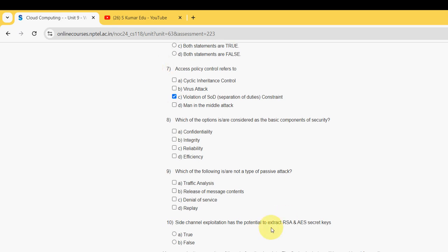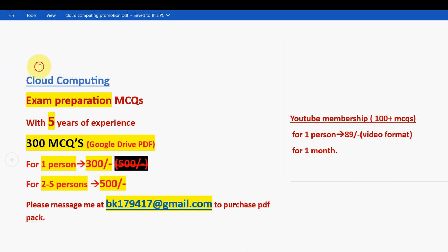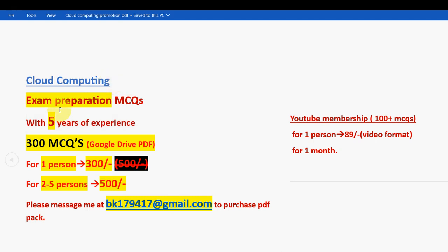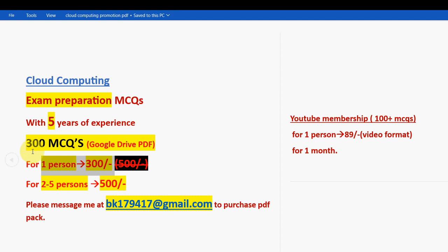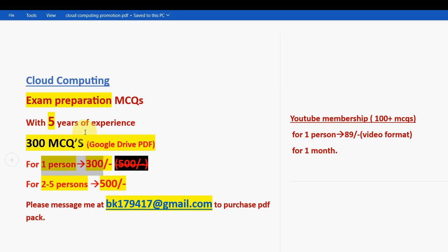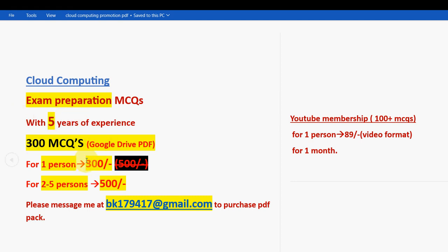Before the next question, I want to make a small announcement regarding cloud computing course exam preparation MCQs. With five years of NPTEL experience, we have prepared this pack. You are going to get a huge number of 300 MCQs in a Google Drive PDF restricted link. If you want to purchase this, mail me at bk179417@gmail.com.